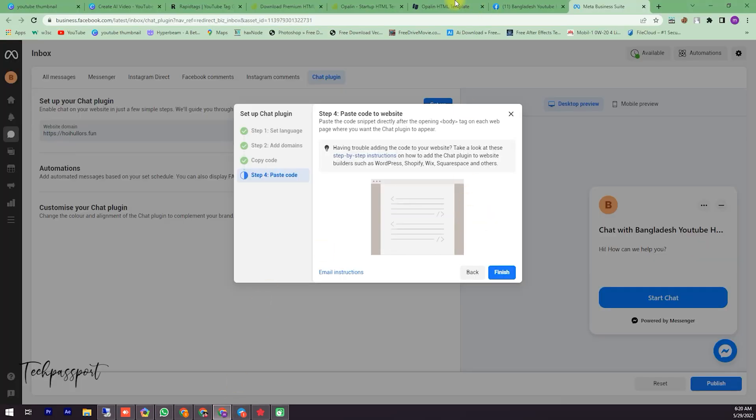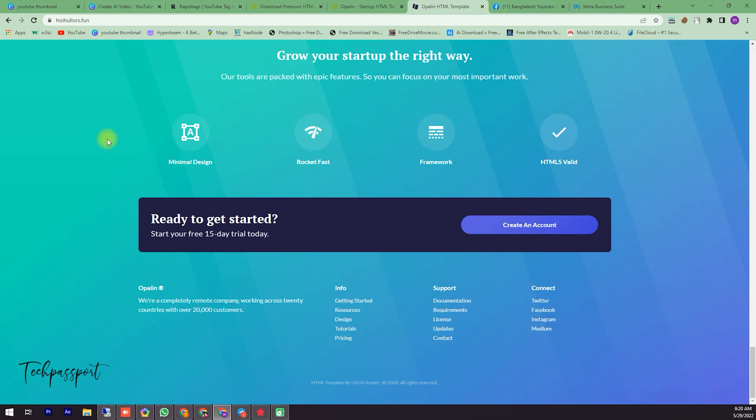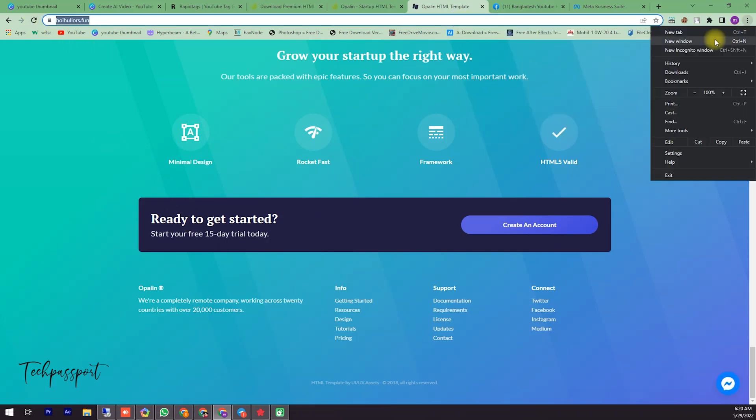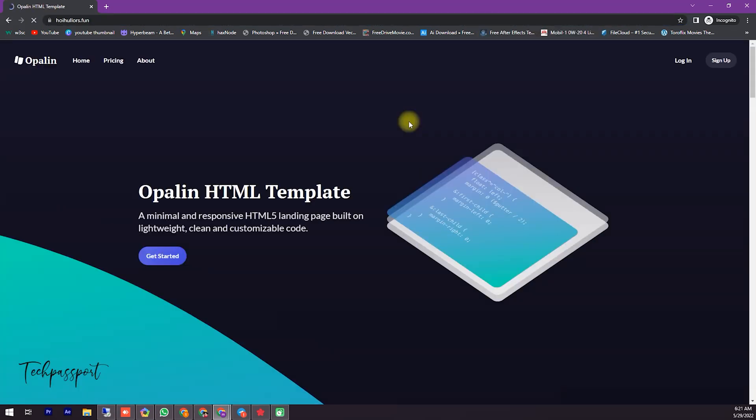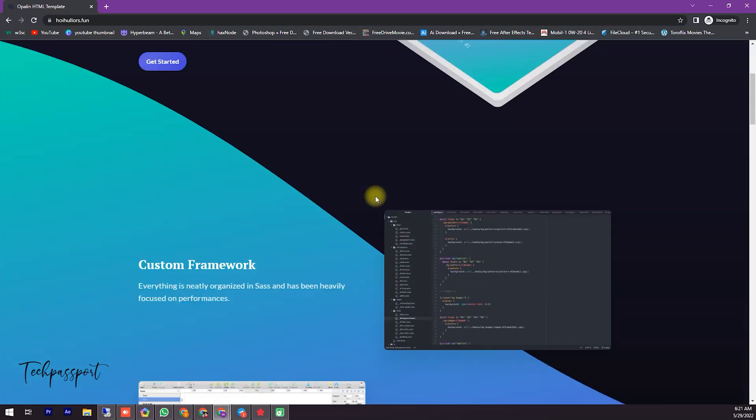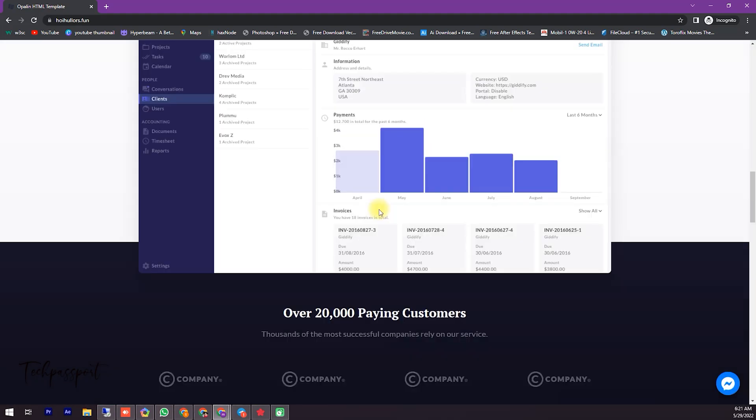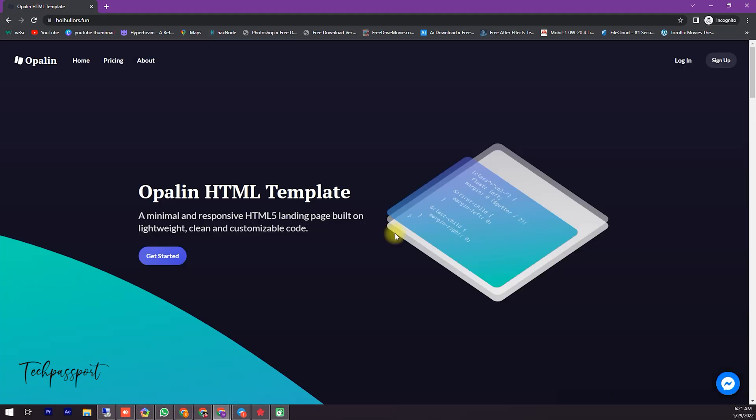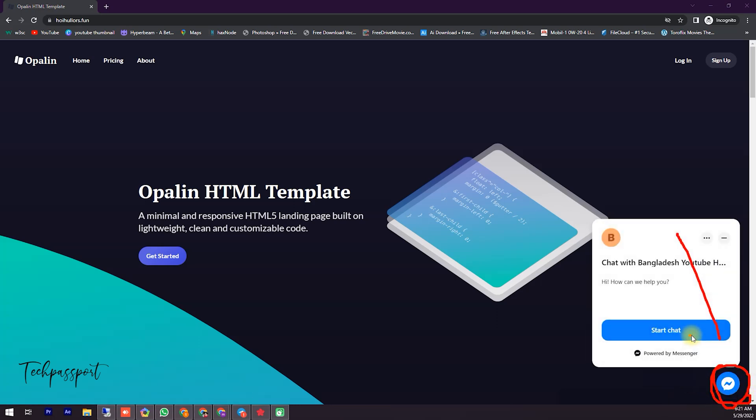After that, we are going to the site and reload the page. Now we are going to the integration website and reload. Here you can see the Facebook chat messenger option is here.